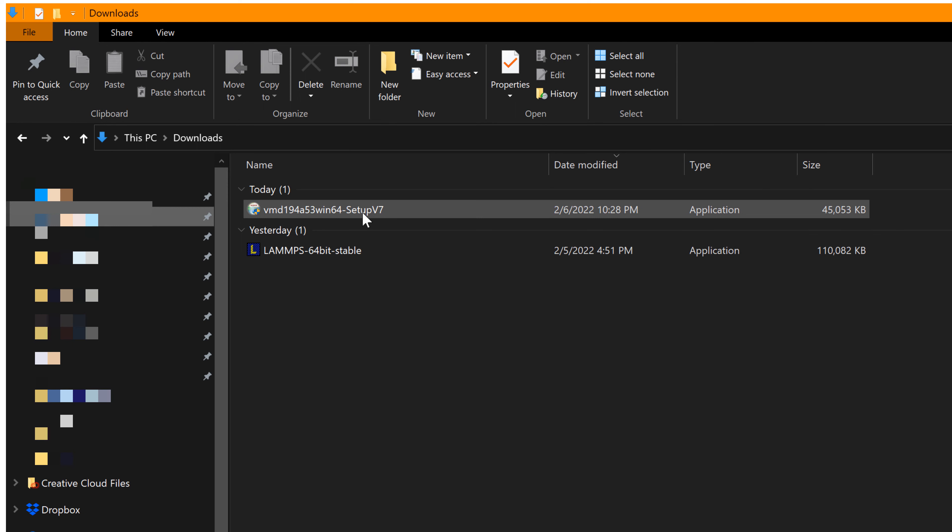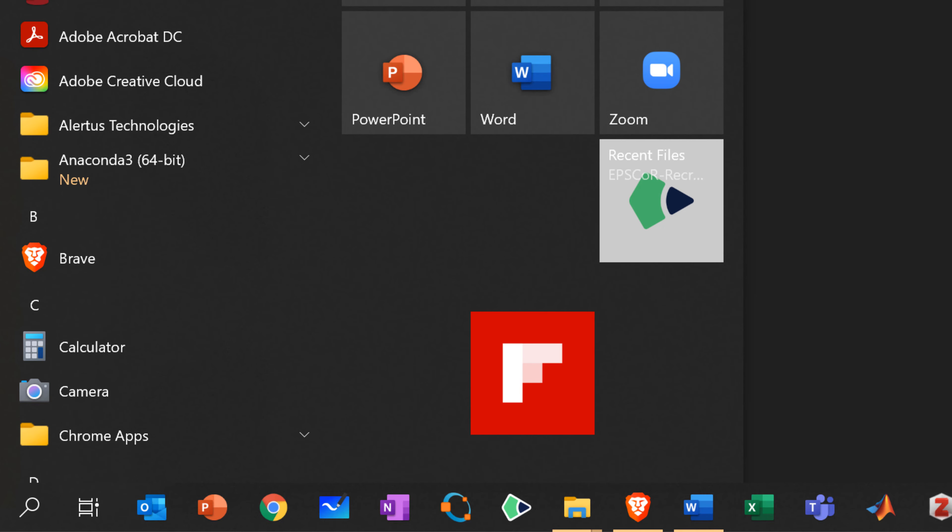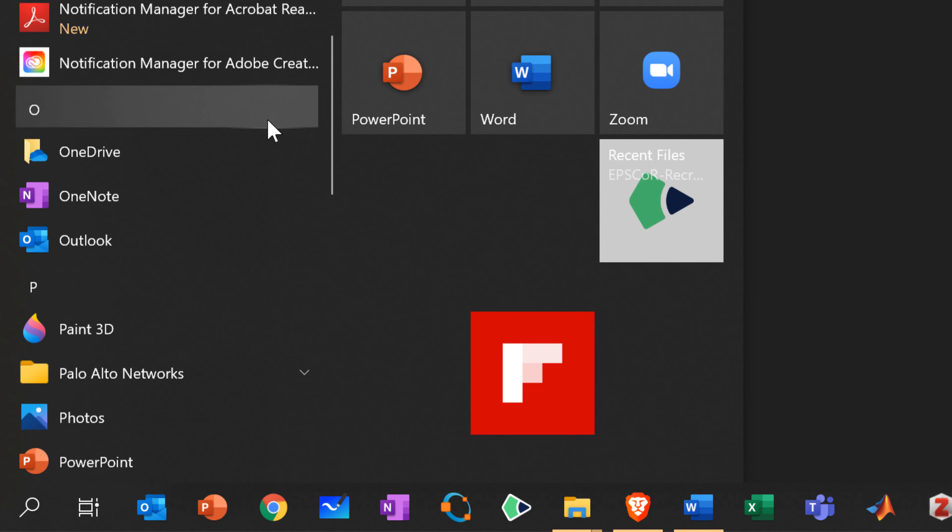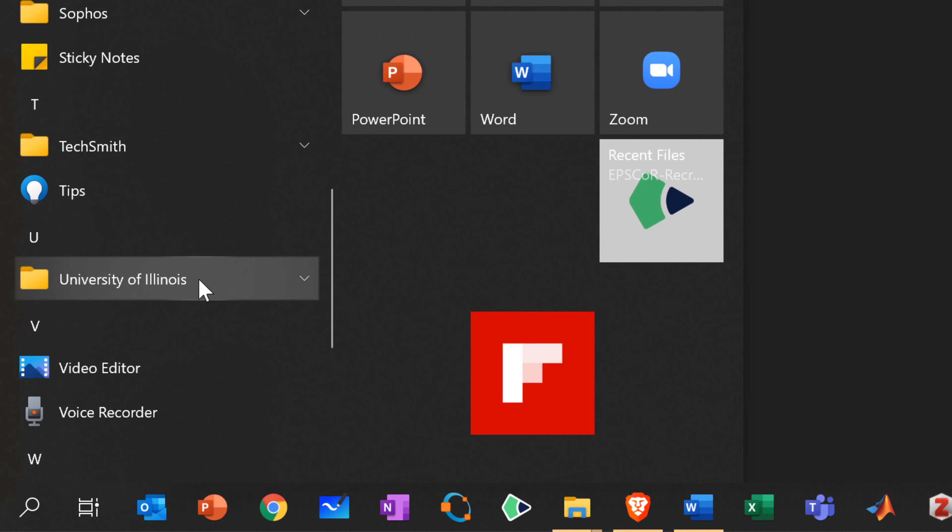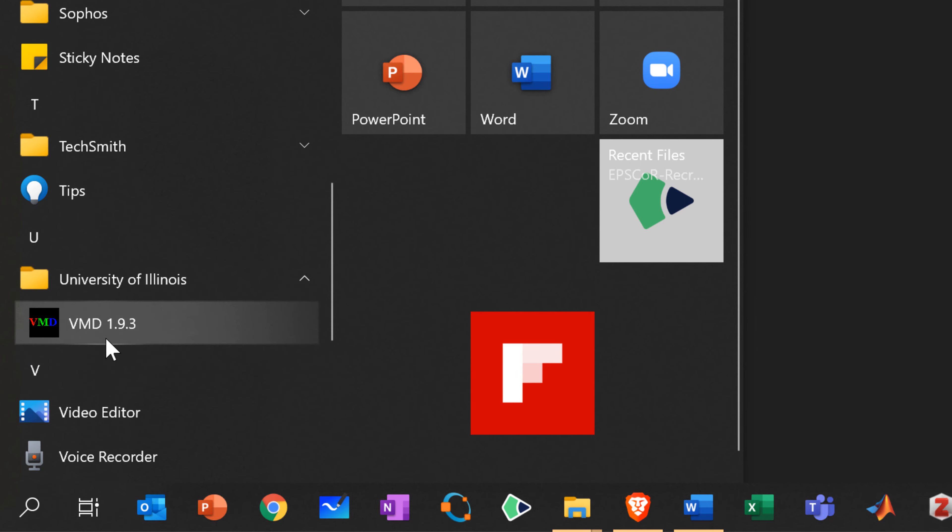Once you're done, you can click the installation file and continue to install it with the default settings. Once you finish your installation, you can find the folder named University of Illinois, expand it, and you can see VMD.